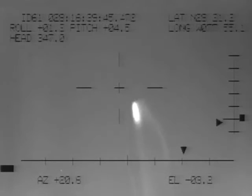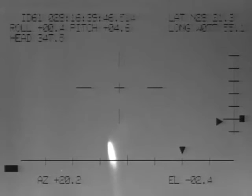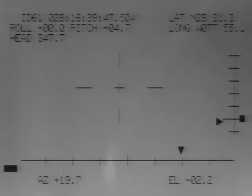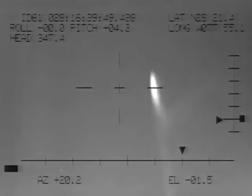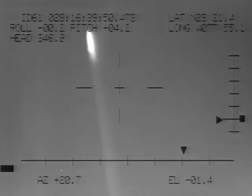Engines throttling up, three engines now at 104 percent. Challenger, go with throttle up. Challenger, go with throttle up.